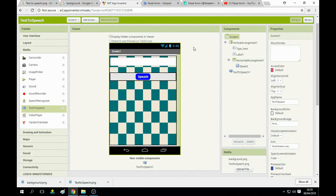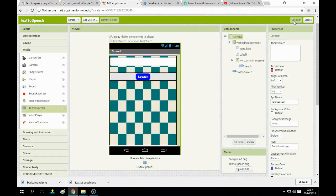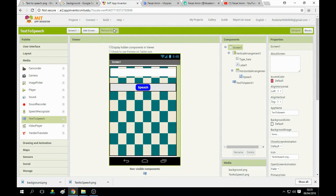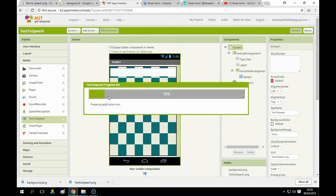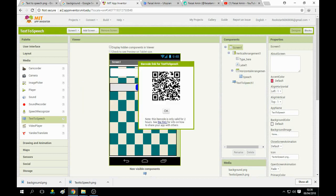You can also change the pitch and speech rate. Now I need to build the project — you can use the QR code or download the APK to your computer. When you click on QR code it starts loading, processing the application icon, and you will find a QR code. Scan it from your mobile — it depends on your internet connection. Once scanned, the app is downloaded to your mobile.